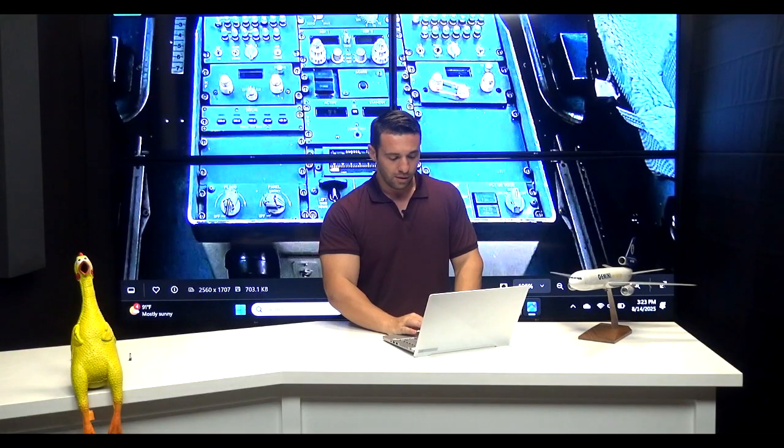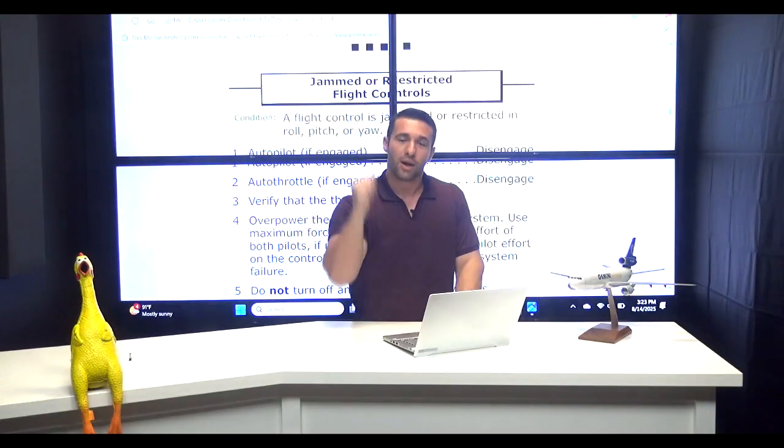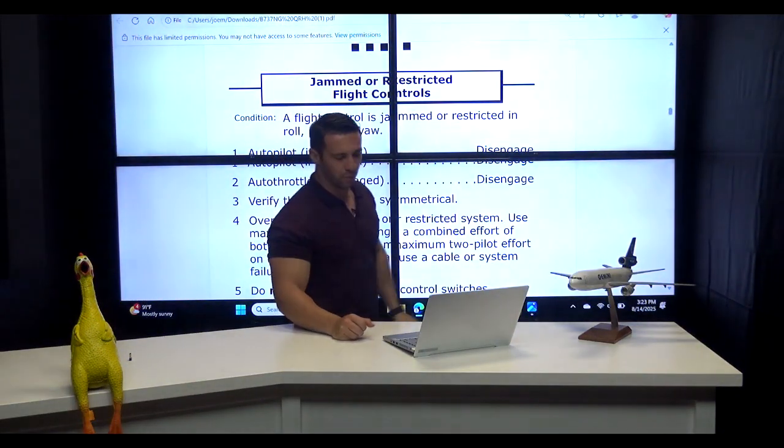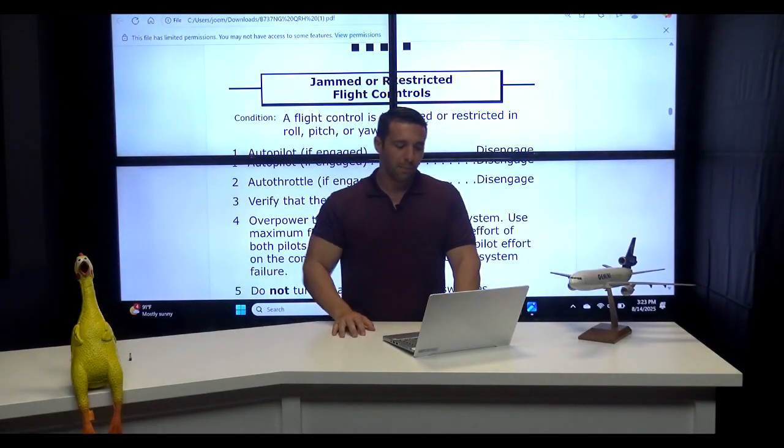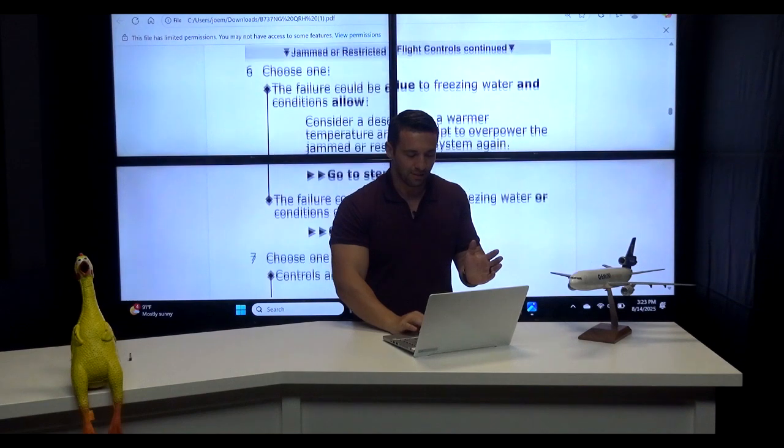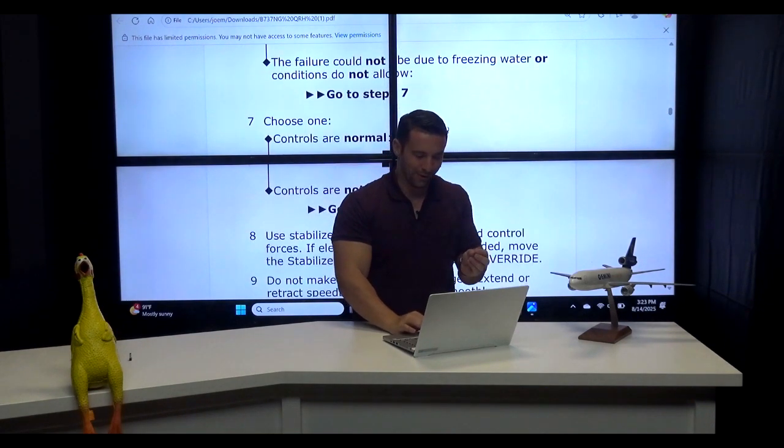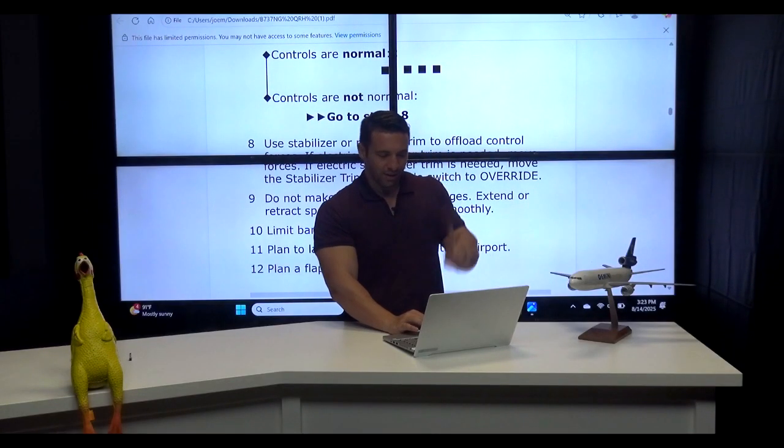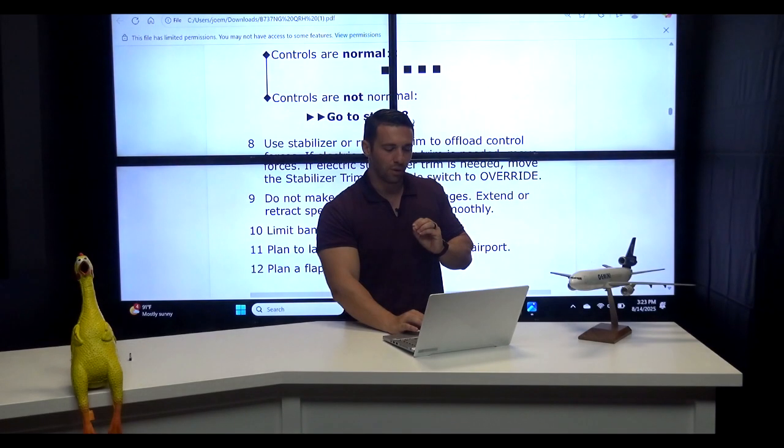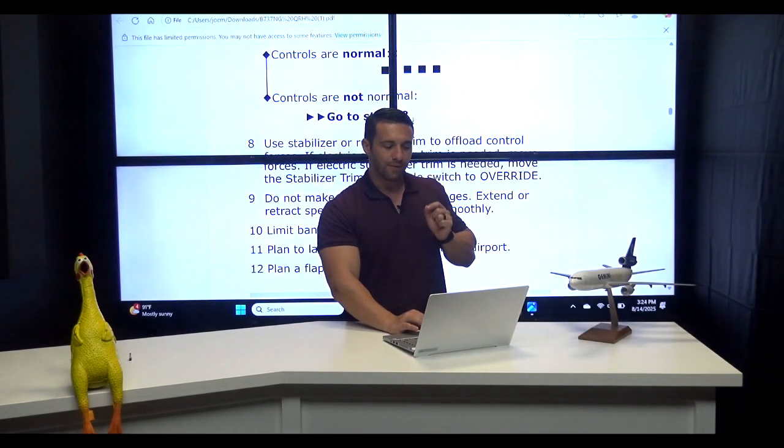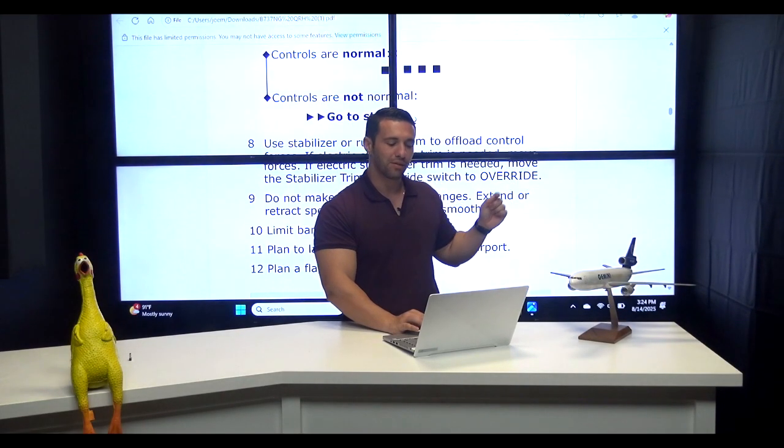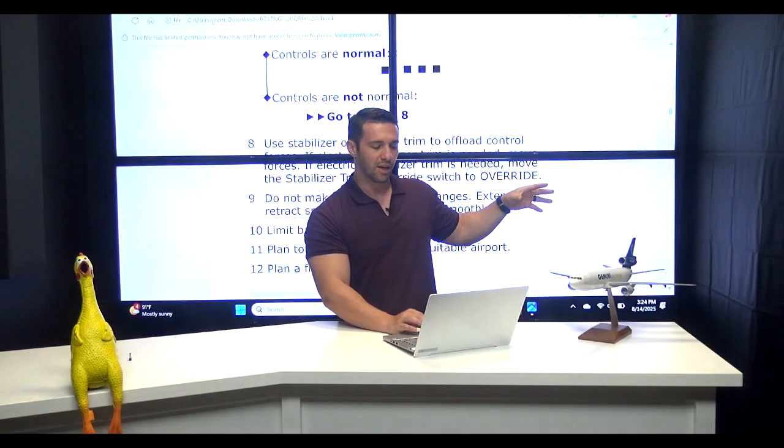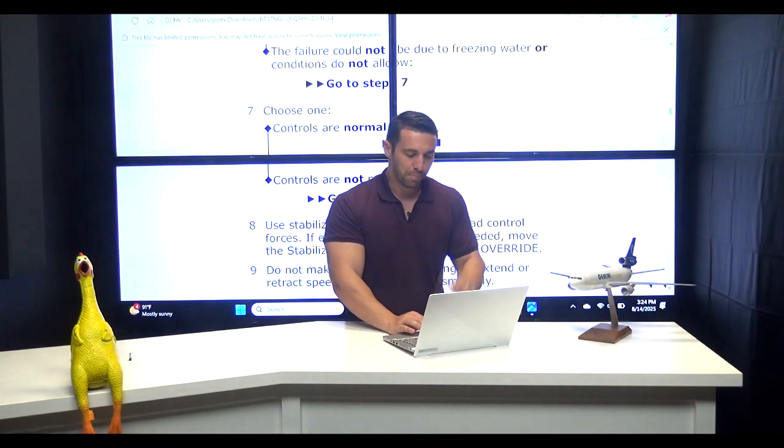Now is this a memory item? No. Does this appear in the QRH Joe? Yeah. Where? Chapter 9, flight controls, jammed or restricted flight controls. That's where it appears. It's not a memory item and it appears a little bit later in the checklist where it effectively asks - take you down a little further. It says Step 8, use stabilizer or rudder trim to offload control forces. If electric stabilizer trim is needed, move the stabilizer trim override switch to override. That's the reference to that switch. This is really the only checklist where this appears.